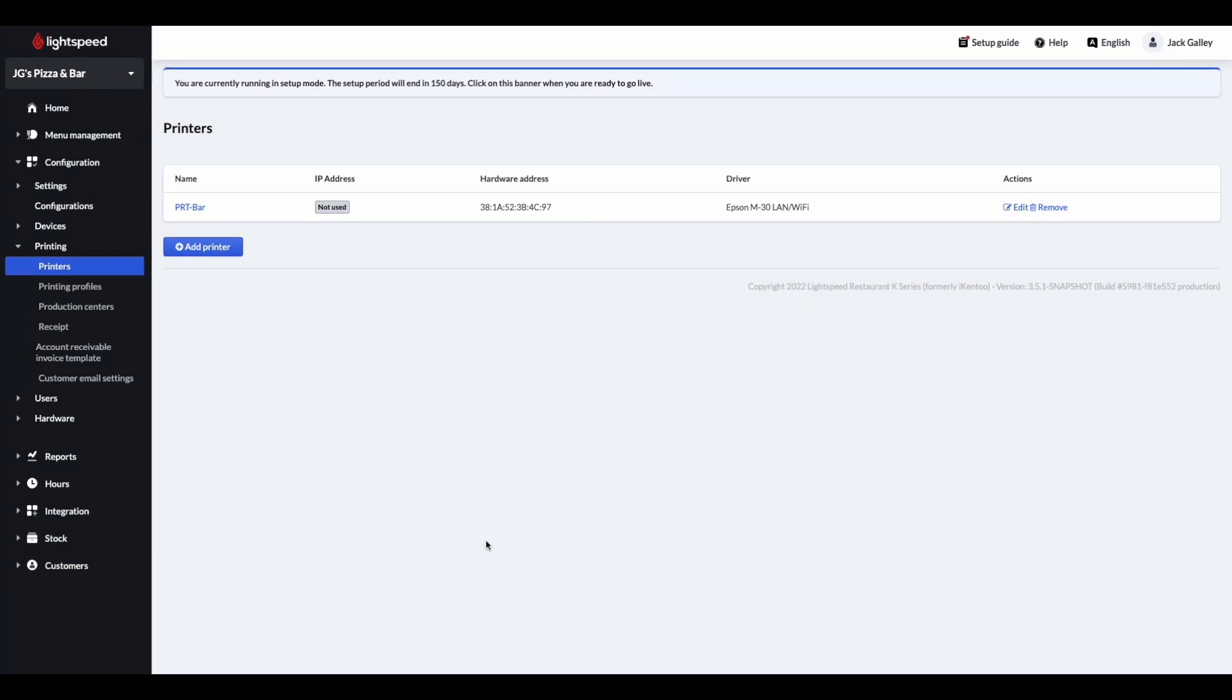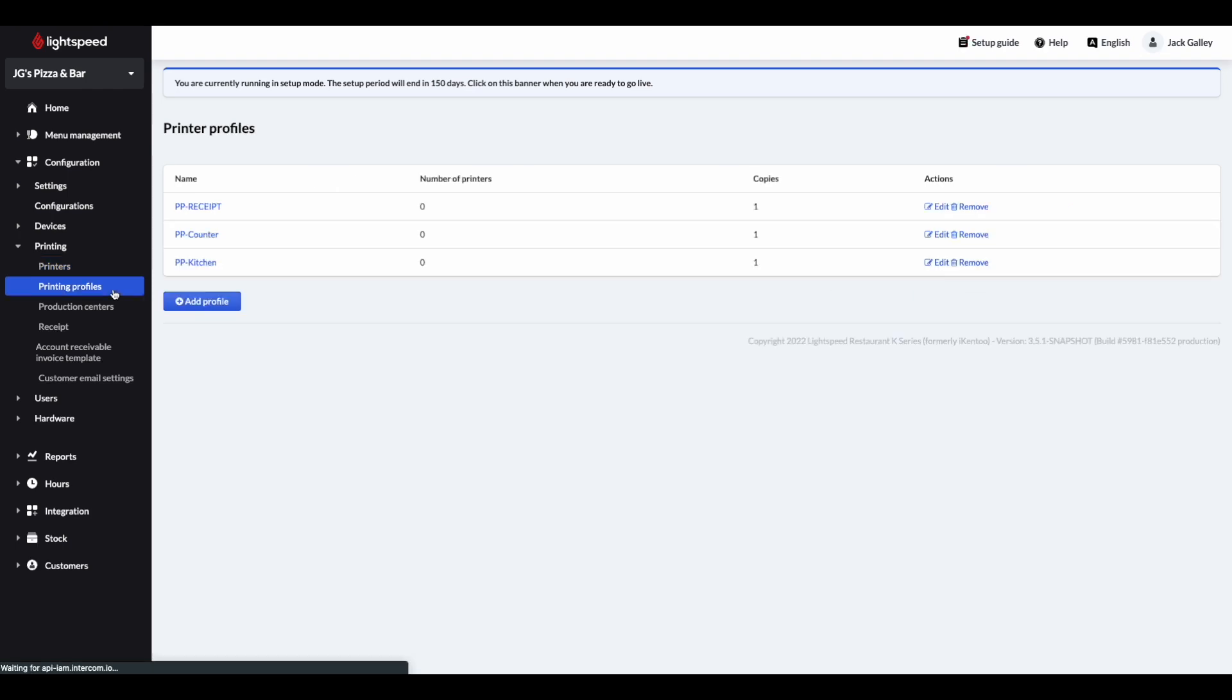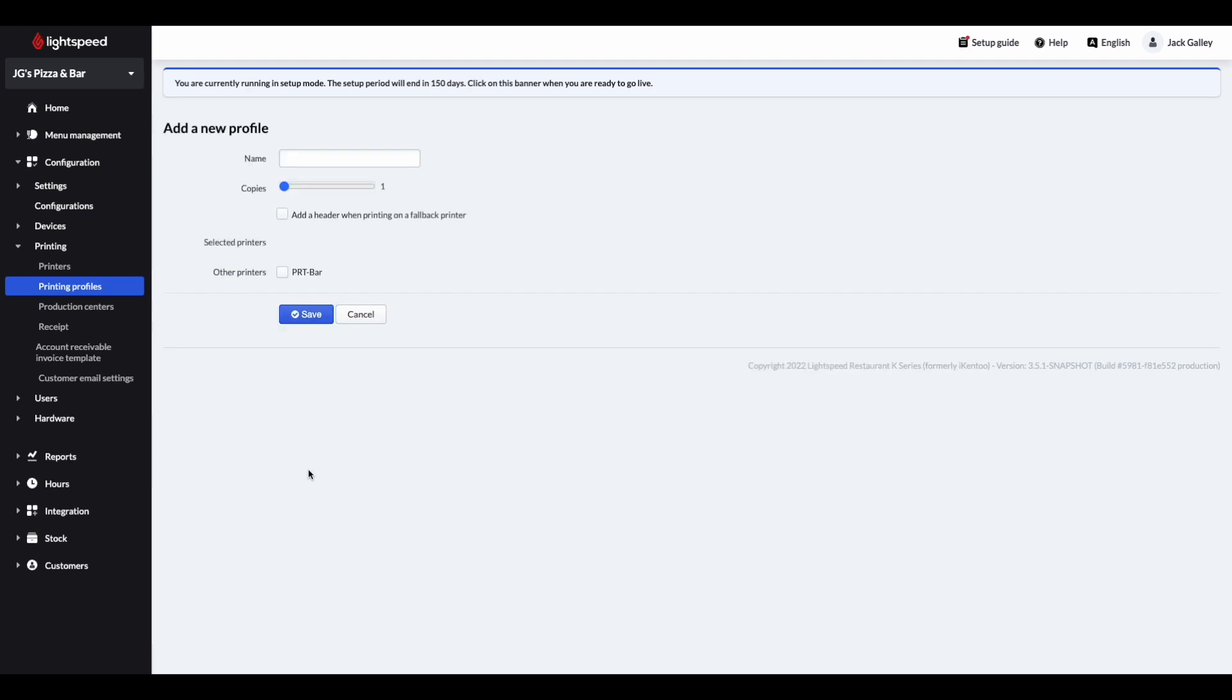We'll then need to assign a printer to a printing profile. Your printing profile controls the amount of copies to be printed from that printer, and if the backup is needed. Staying within printers, please go to printing profiles, and then click on add profile.